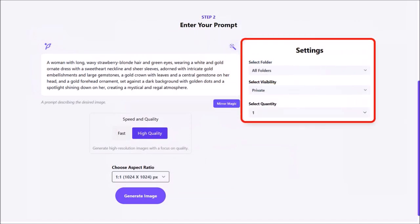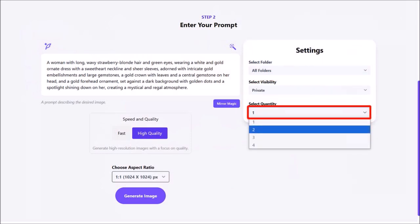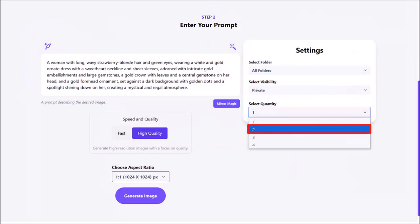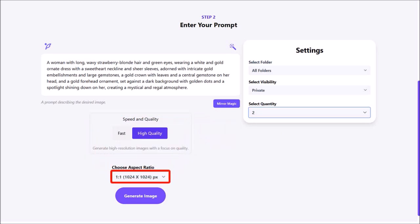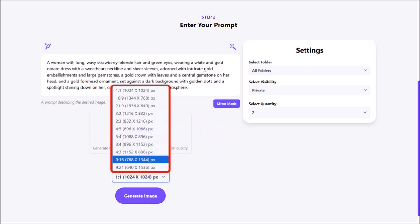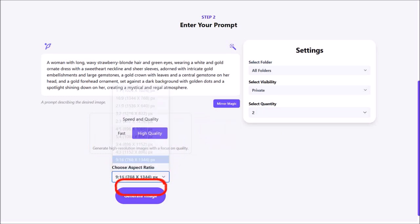In this right side panel, you can choose the folder to save it in. You can control the visibility to private or public, and you can also choose the number of images you want to generate. I'll click on the quantity drop-down and then choose 2. Here you can control the speed and quality of the image — I'll leave it as the default high quality. Using this drop-down, you can choose the aspect ratio. I'll choose 9 by 16, which is vertical. And then click on Generate Image.